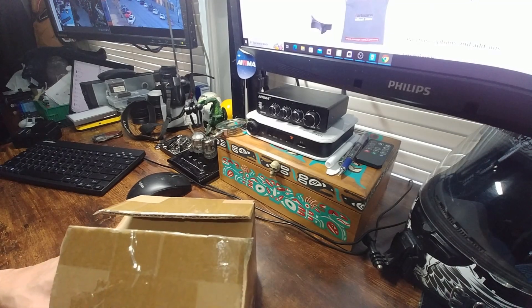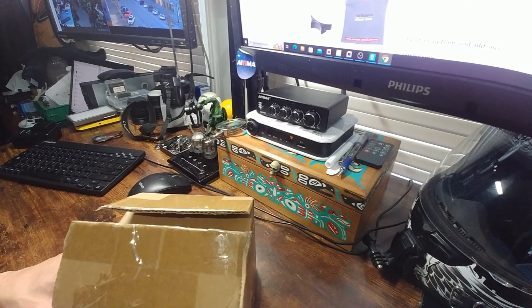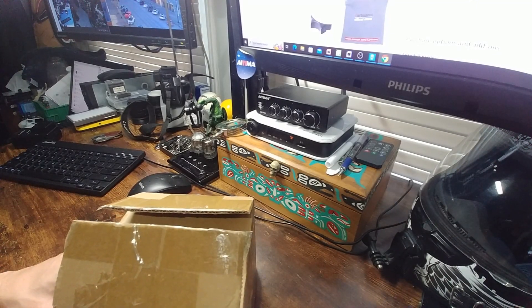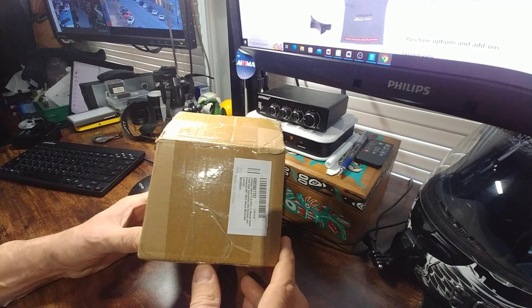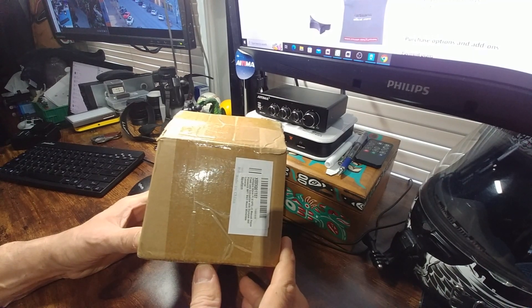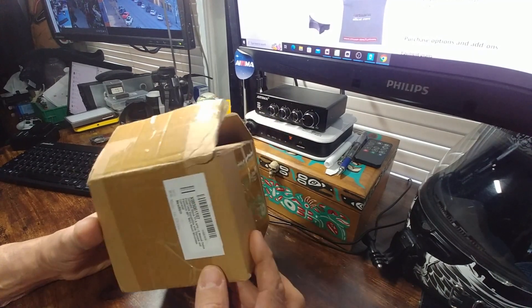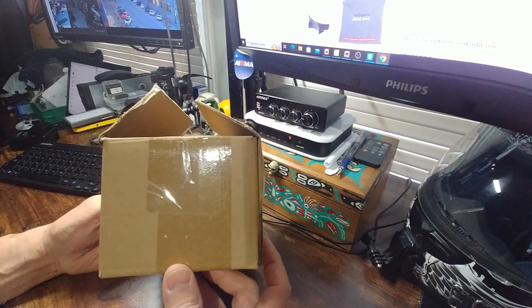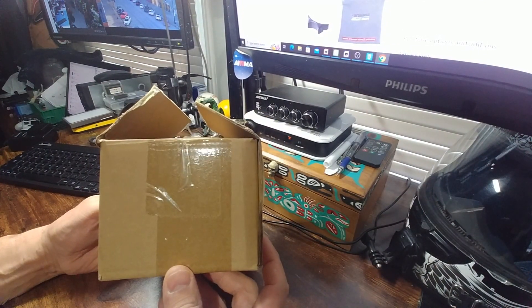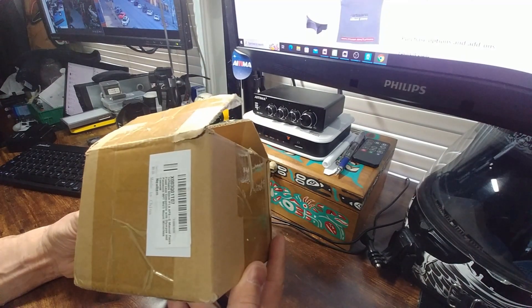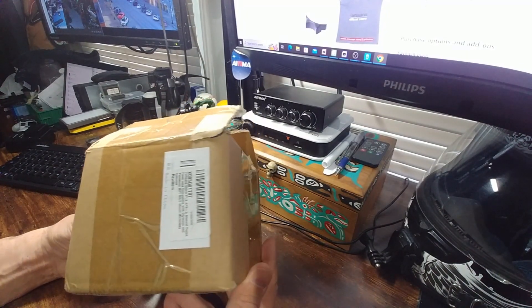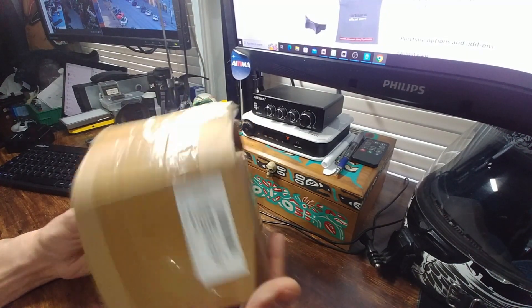I've got a little bit of an unboxing here. This is the TT Artisans 15mm f1.8. It's a manual fixed lens for 109mm. This is in the micro four thirds.